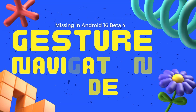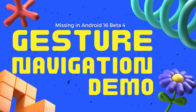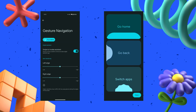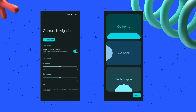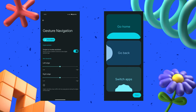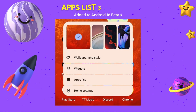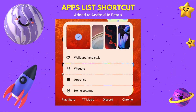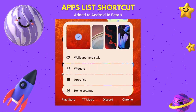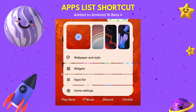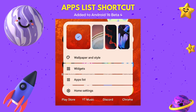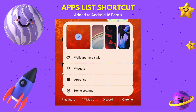Another subtle change in beta 4 is that the gesture navigation demo has changed. Go to the Settings app, then select Display, touch, and then go to the Navigation Mode. Check out the gesture navigation settings gear to see what we are talking about. Also, there is a neat little addition to beta 4 — an apps list shortcut. It was added and is available when the user long presses on the Pixel Launcher home screen, as you can see in the picture.